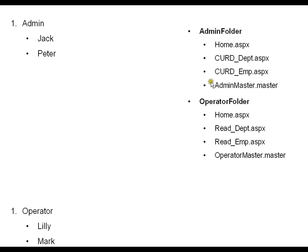There is a common master page for all these things. Any file or any page which is accessible to admin is stored under the admin folder. In the same way, operator has different rights, so I have a separate folder for operator where operator can read department and read employee — that's it. Operator will not have any rights for creating, updating, or deleting. Operator can only read. My web application will have two folders: one for admin and another for operator.